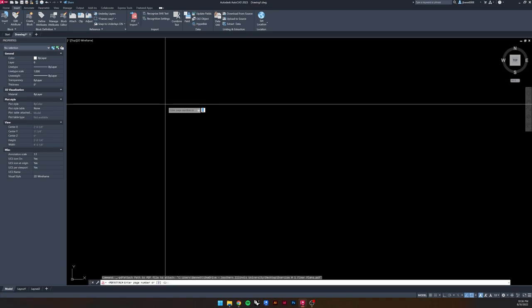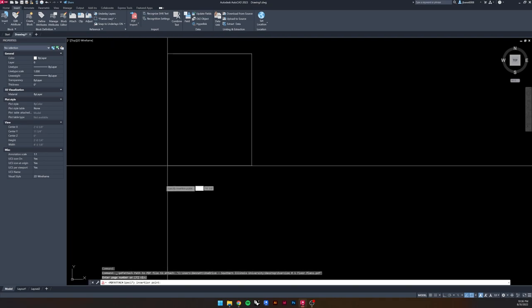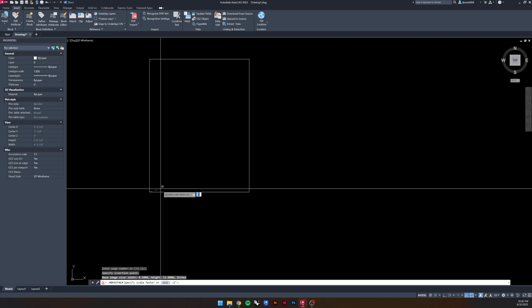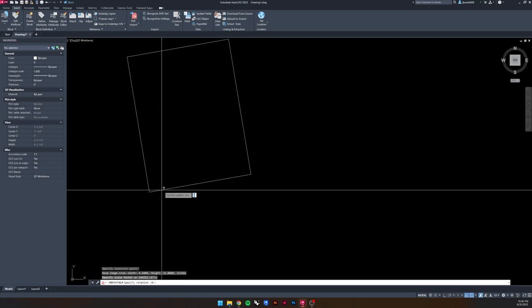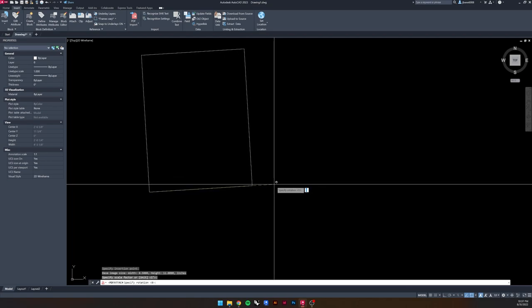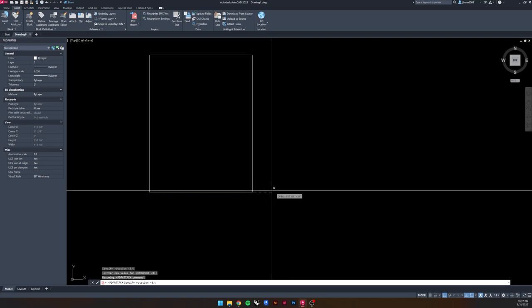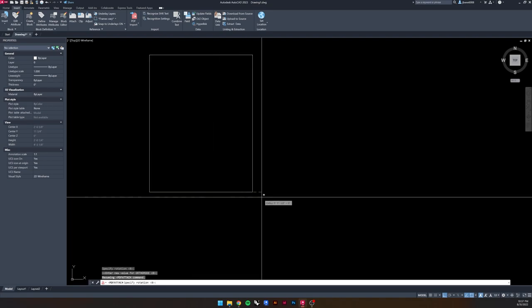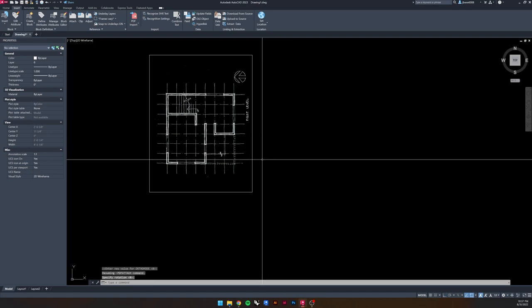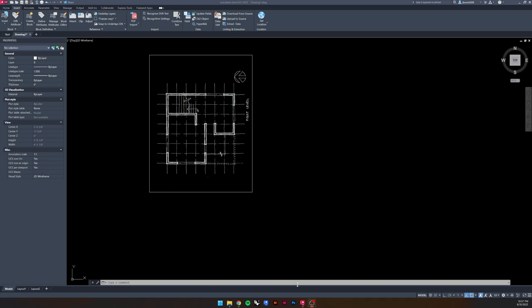We're going to drag it from our downloads or desktop and drop it right into the window. This PDF document has multiple pages, so we need to select the page number we want — page number one. Press enter for the insertion point, then set the scale factor, which we'll adjust later. Hold Shift to turn on ortho and keep everything at a right angle, then click to import the file.